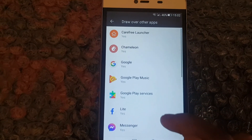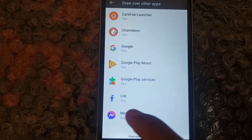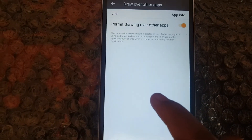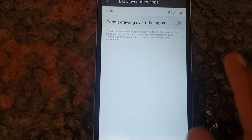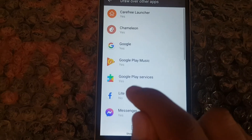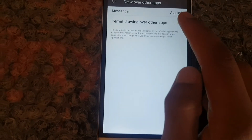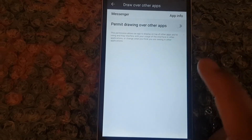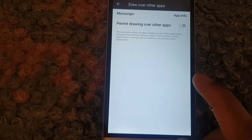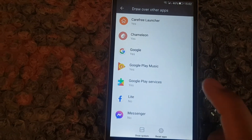Now, select the application that you recently installed on your phone. And, disable the permit drawing over other apps option. Then, check your app or game.